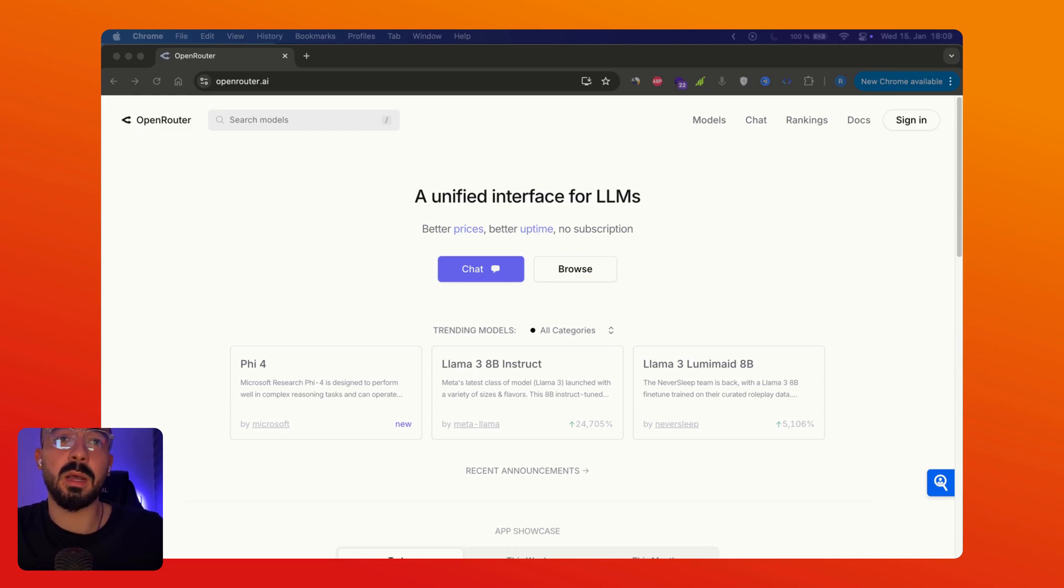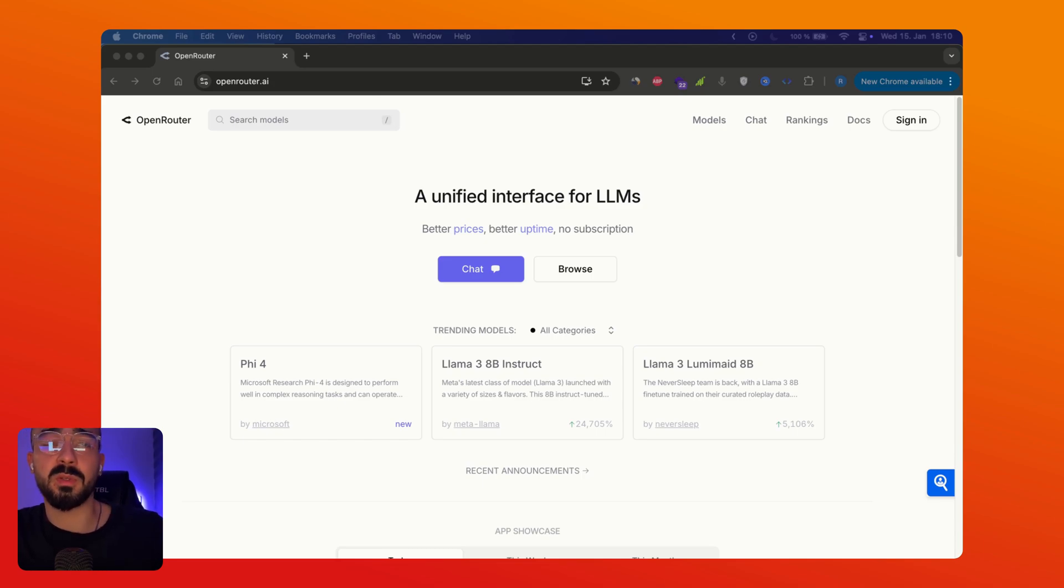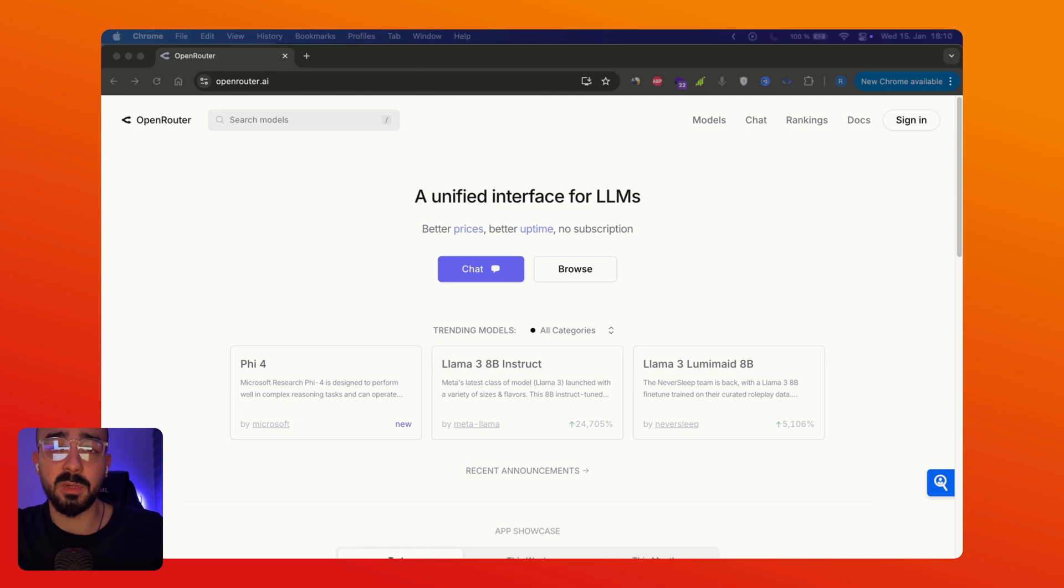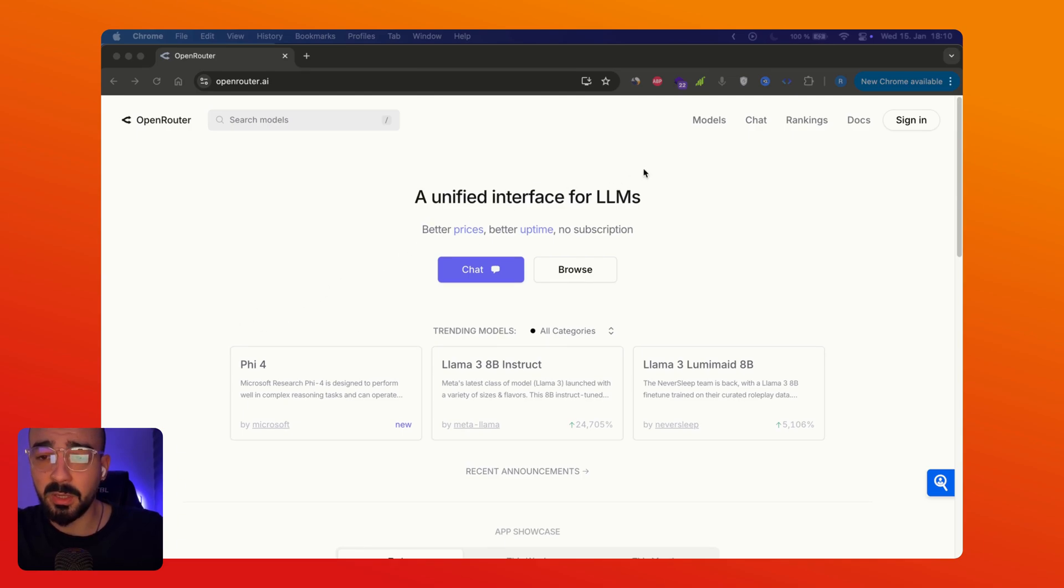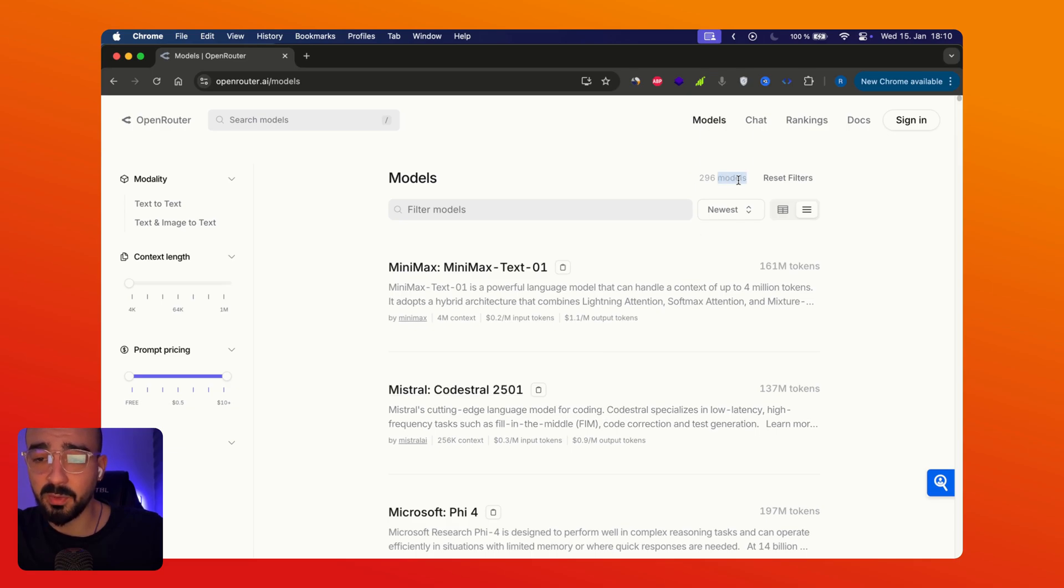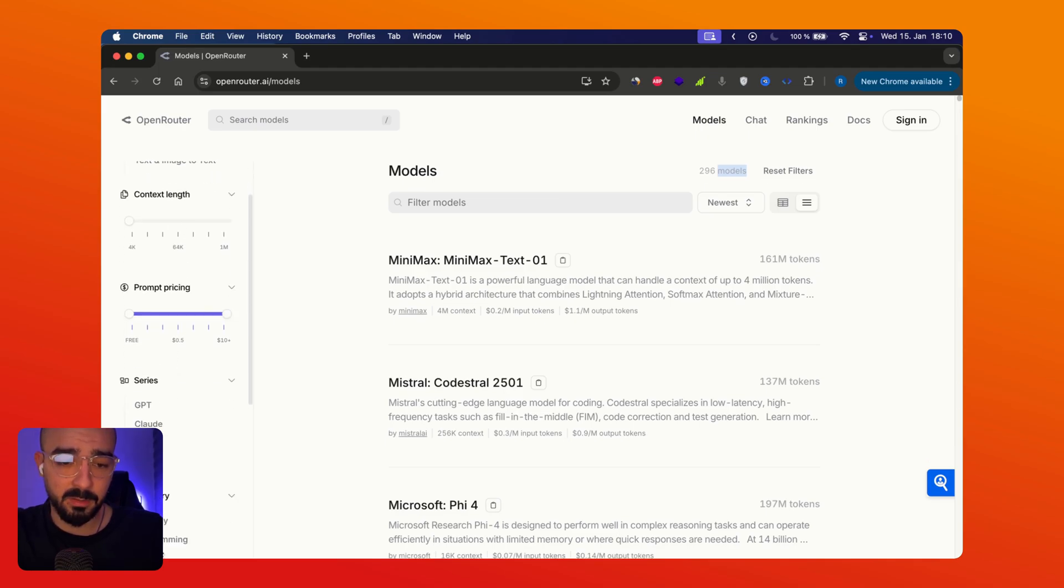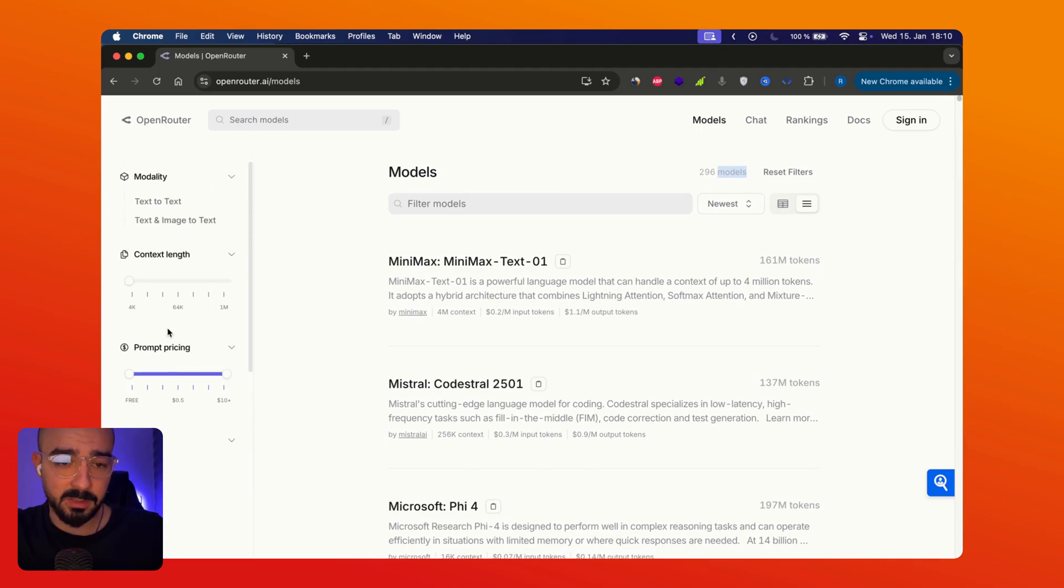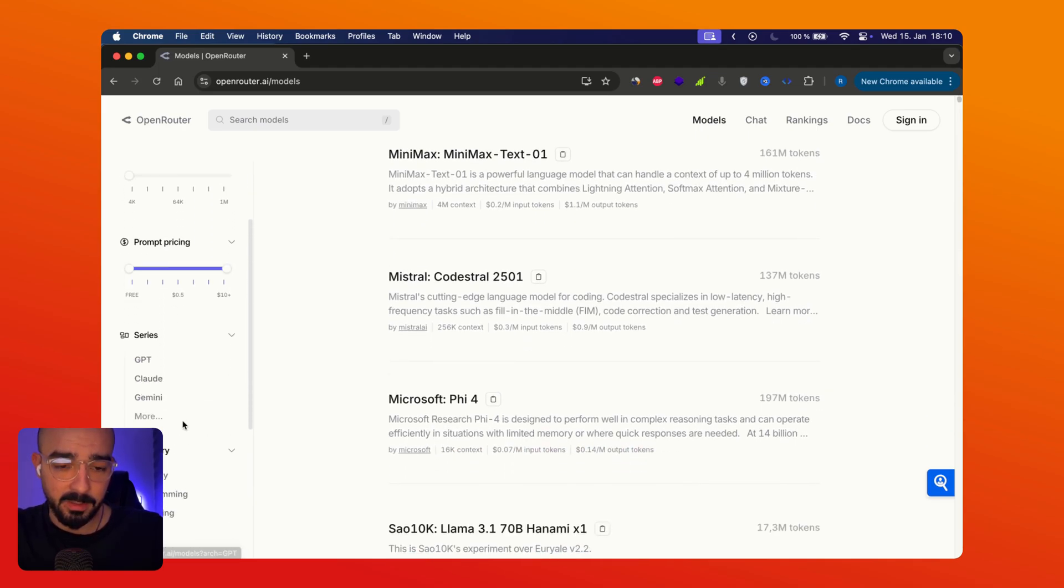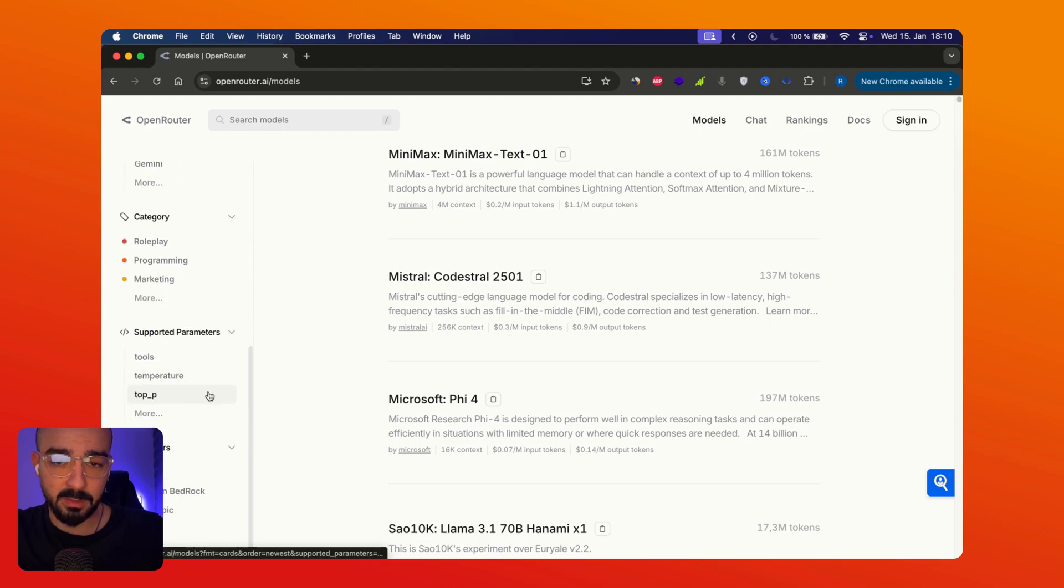And they give you access to a wide selection of AI models including proprietary options like GPT and open source alternatives. And in this case for example DeepSeek. So you can go to models and check what they have in their listings. So they have up to 300 models you can choose from and you can also filter them here by context length, by the model provider, etc.